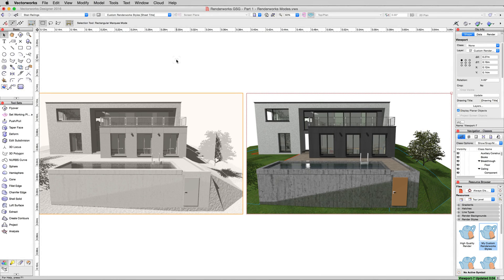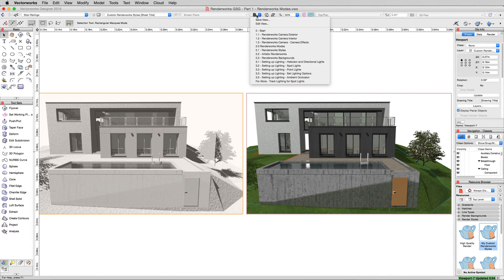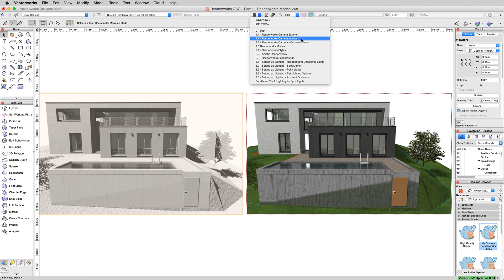Now, let's talk a little bit about indirect lighting, which is more important than you might think. Go to the Save Views, and we're going to go to the Interior. Go ahead and pick 1.2 Renderworks Camera Interior, we'll do fine.